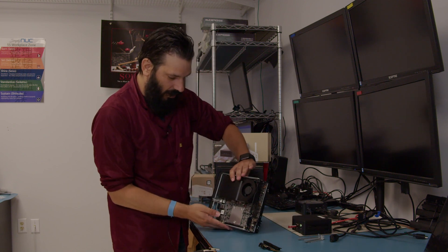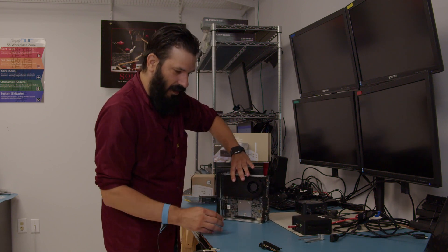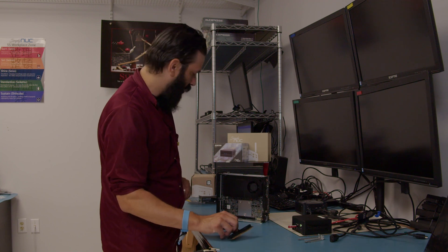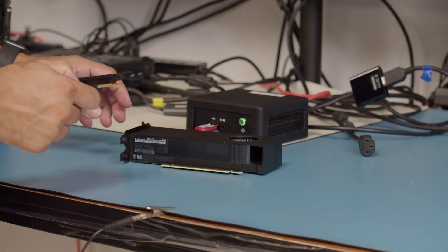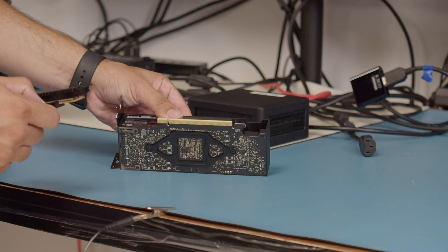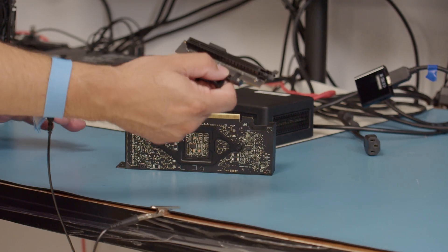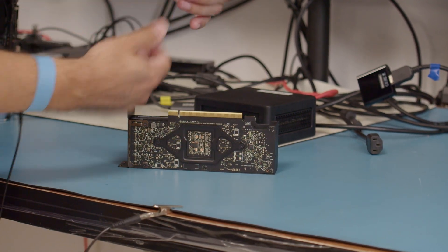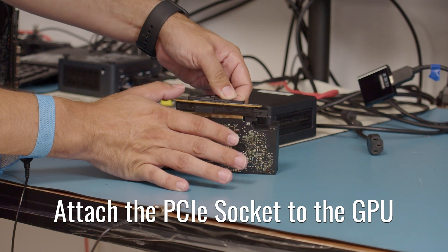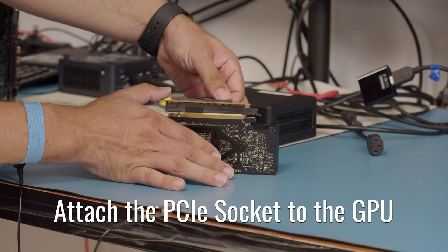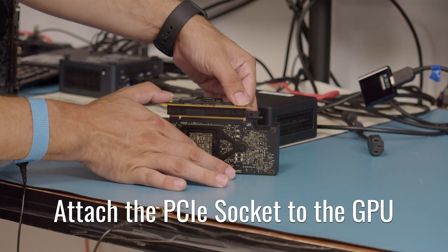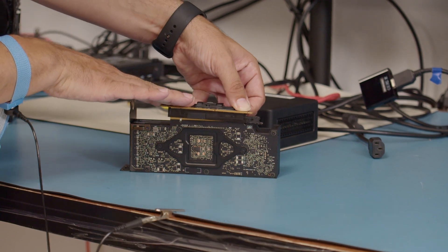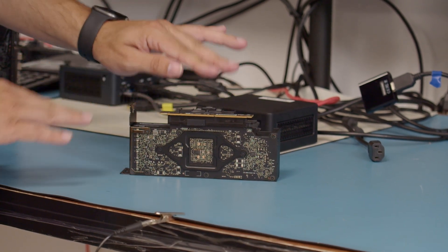All right, we're going to set this here, we're going to take a look at the PCIe slot here. So with the PCIe slot out, we will take our GPU. We can stand it straight up on its back. We'll take the slot and we will install here.